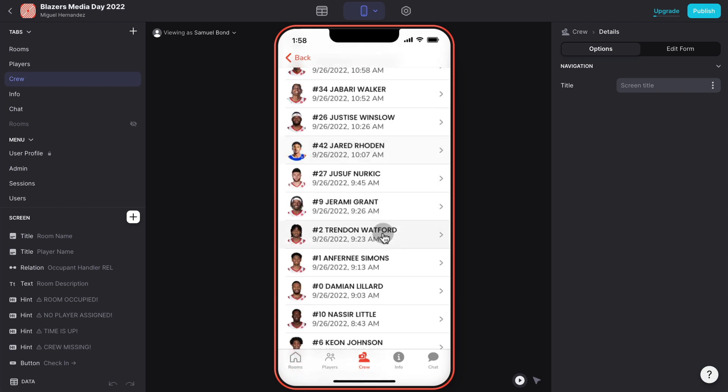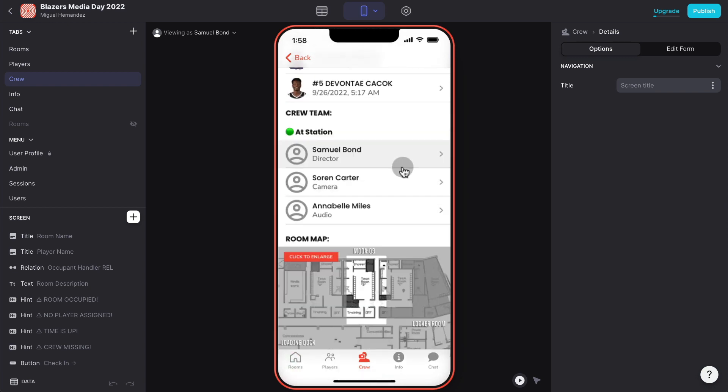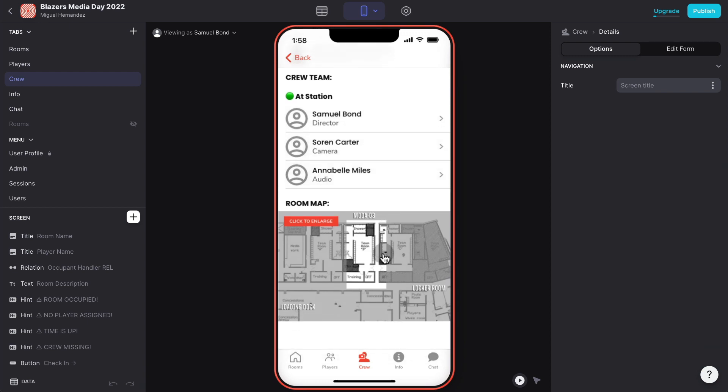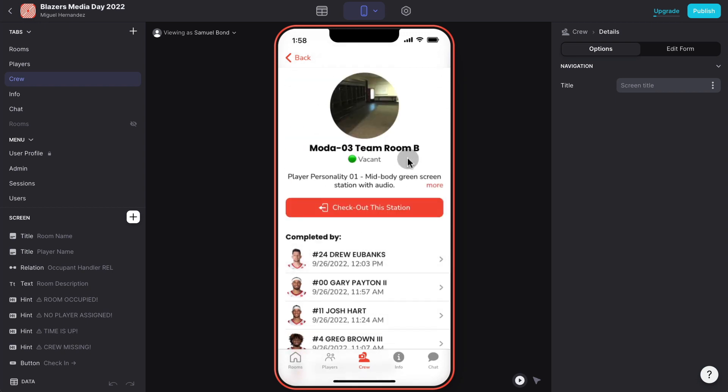This is a snapshot of the app towards the end of the day so you can see that already a bunch of players have been through this room. We also can see that all the crew team is checked in and we also have even a map showing how to get to this specific room.